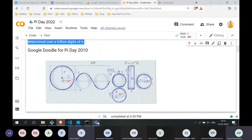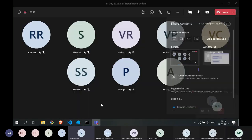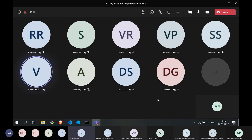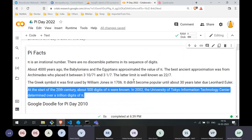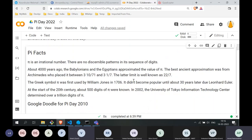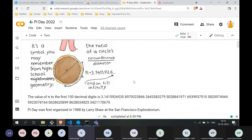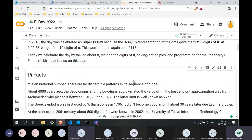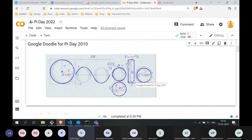A question was raised: that Google Doodle showed a very interesting inequality — 223/71 is less than π, which is less than 22/7. But somehow 22/7 has become the commonly used number. Do you know any reason why that happened? The guess is that it is easier to remember 22/7, especially when teaching school kids.